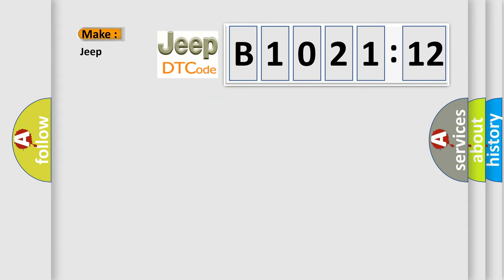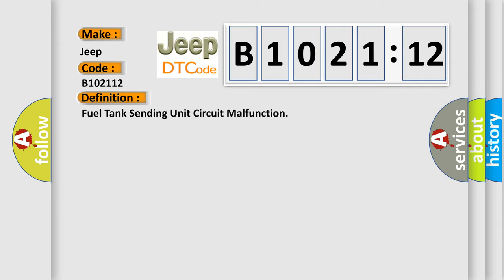So, what does the diagnostic trouble code B1021:12 interpret specifically for Jeep car manufacturers? The basic definition is Fuel tank sending unit circuit malfunction.